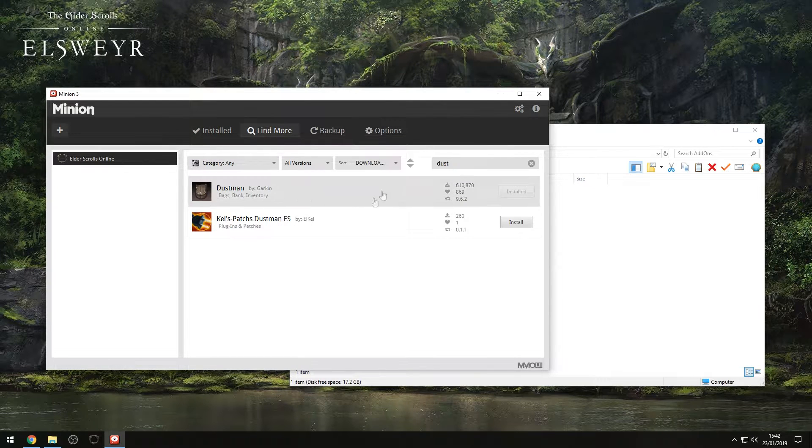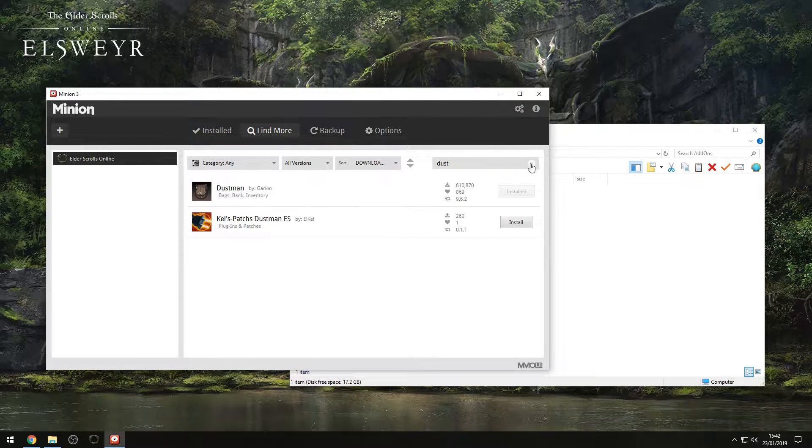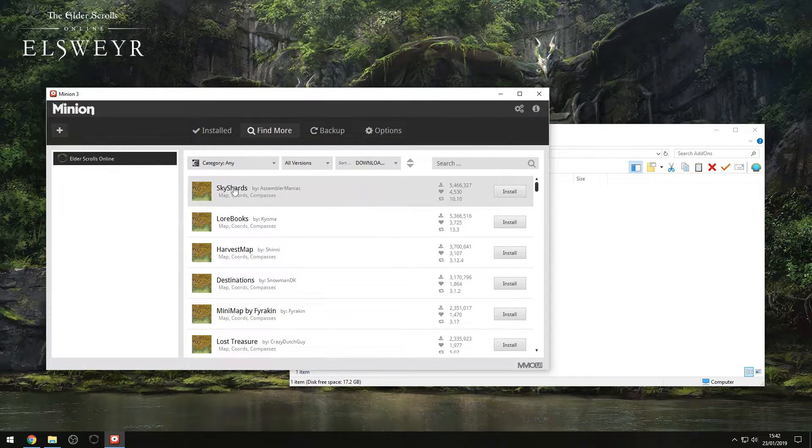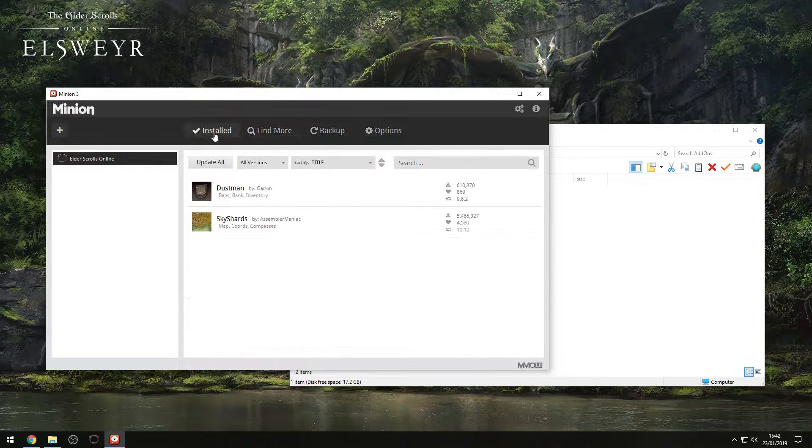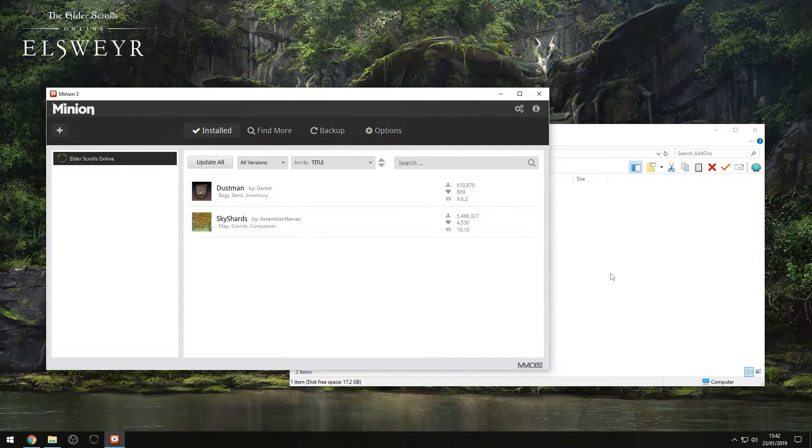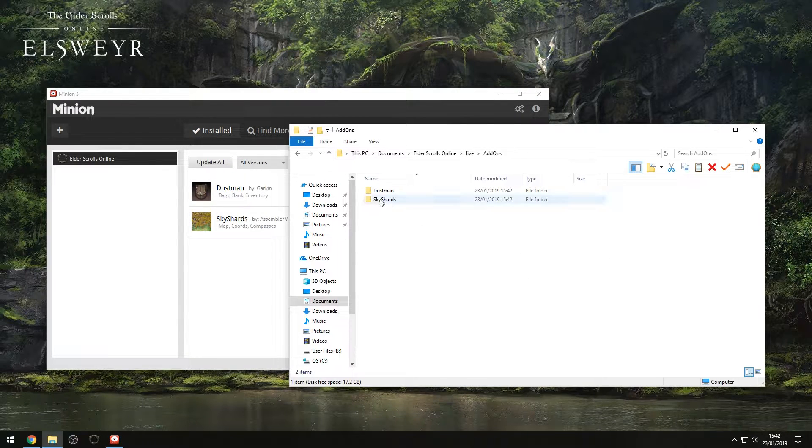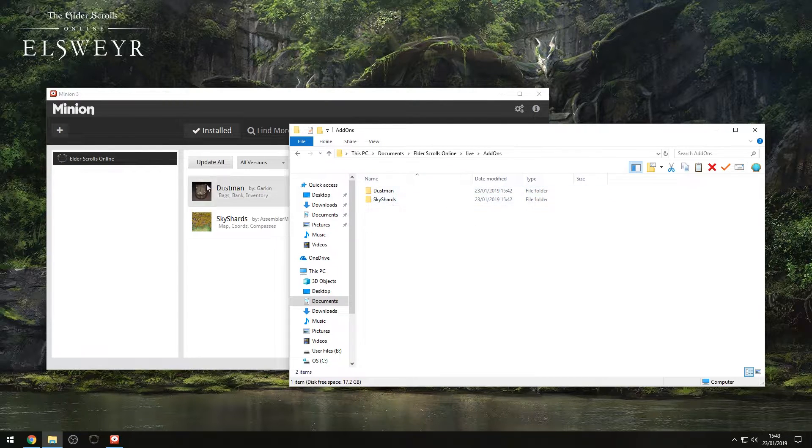So now we have Dustman. We have it in this folder. So if we do another example, let's say we go for the Sky Shards add-on. We're going to hit download, hit install. As you can see, it's there, and there it is in that folder.